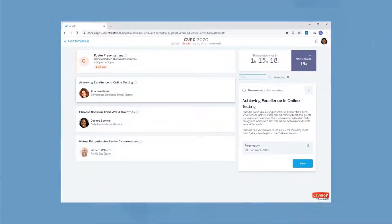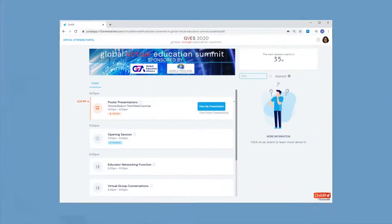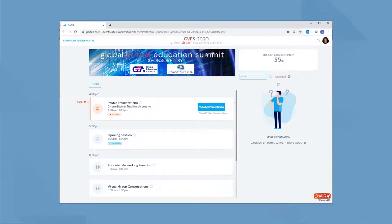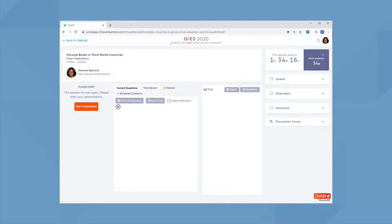Going back to the timeline, you see it's time to get ready, so you click on view my presentation. Right away, you are taken to your virtual poster presentation. Nice and easy.